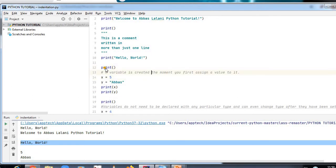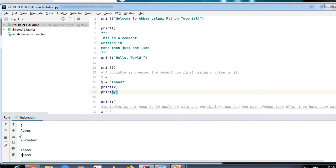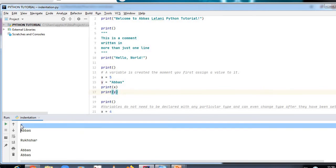A variable is created the moment you assign a value to it. Here I assigned the value 5 to x and 'Abbas' to y. When printed, x outputs 5 and y outputs 'Abbas'. You can see in the output: 5 and Abbas have been printed.